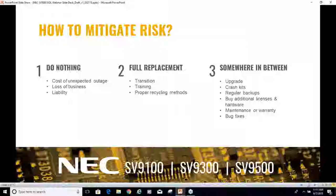Option two is full replacement, which is the least risk available. The risk is very minor — it's really just transitioning from one product to another, maybe training some new people, making sure you dispose of old equipment properly. A full replacement or upgrade to the next migrated product is the least amount of risk you'll encounter. But not everyone can do that — budget may not allow it, or you may not be able to migrate as the manufacturer wants when they end the life of a product.